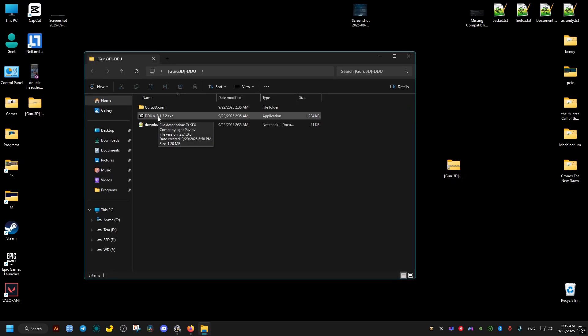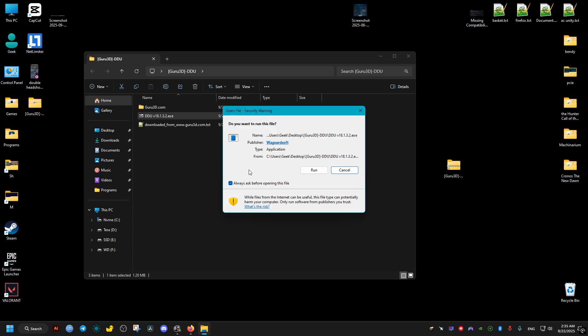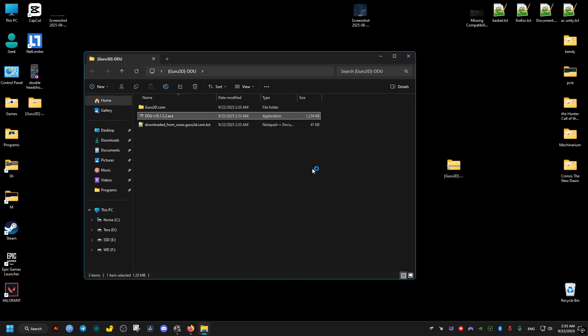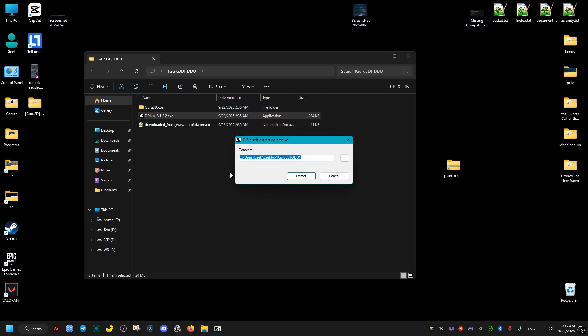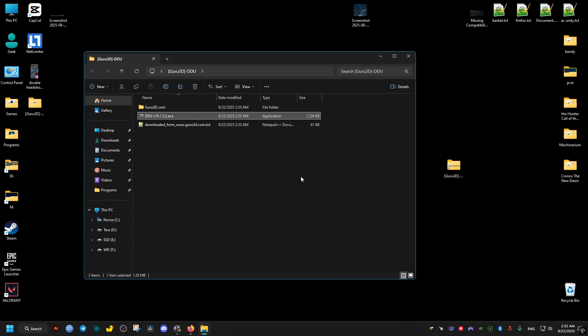Inside it we'll find this self-extracting file. We open it. Then we choose again a path. I'll leave it as default. It's gonna create it inside this folder here with the default. Then we go ahead and open it.